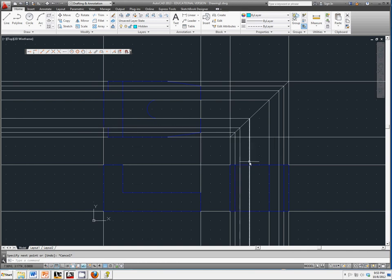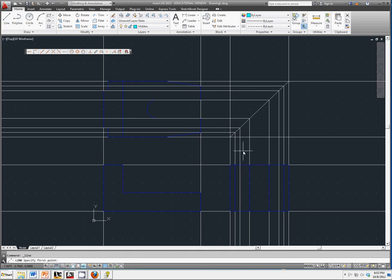We would be able to see it from the back view. So we need to select Line. And again, this is where that would be.